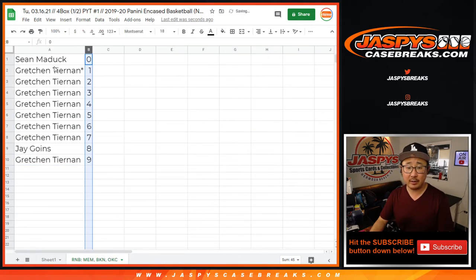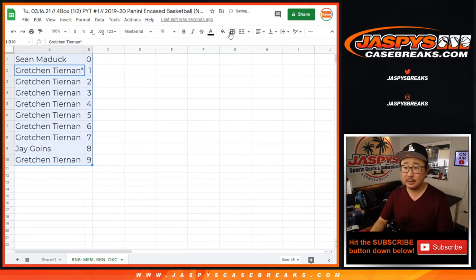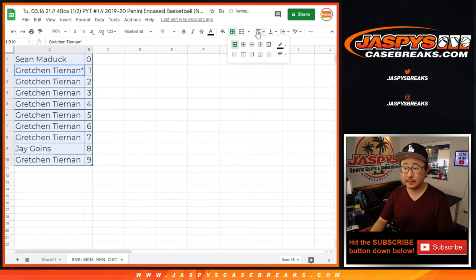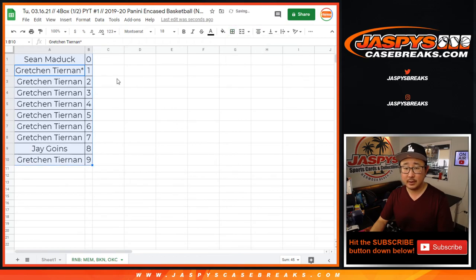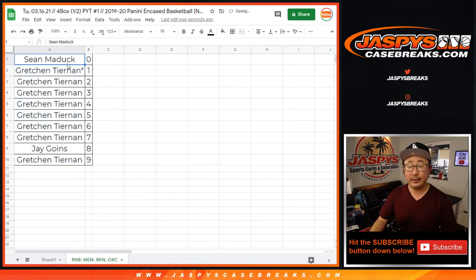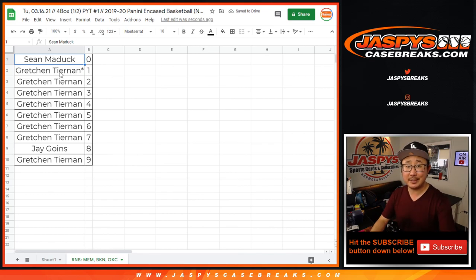Let's sort this by column B. And coming up in a separate video, the break itself. Jazby's CaseBreaks.com.